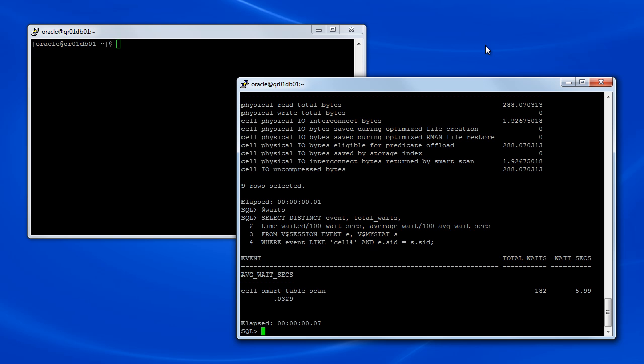So examining the statistics and wait events associated with the query we ran earlier indicates that the query did make efficient use of Exadata Smart Scan, just as the query execution plan suggested.